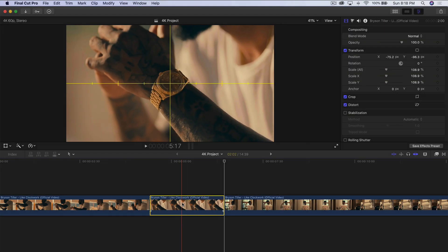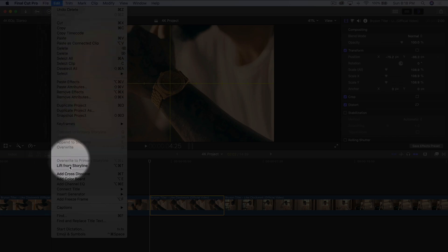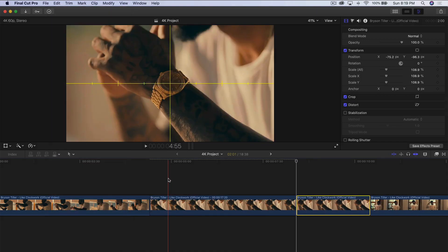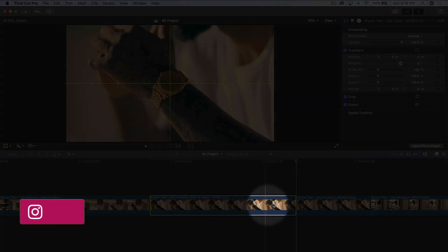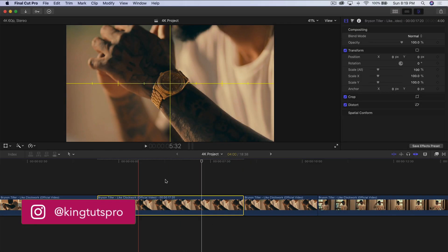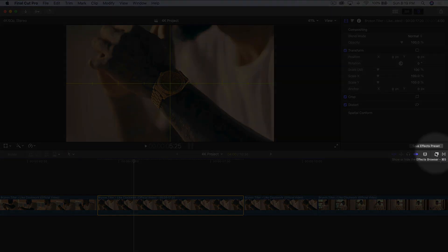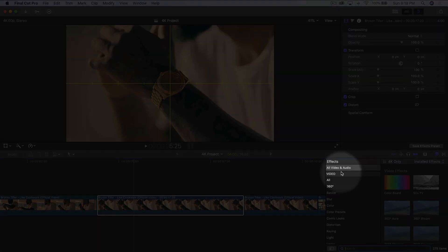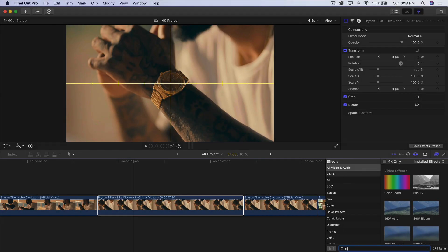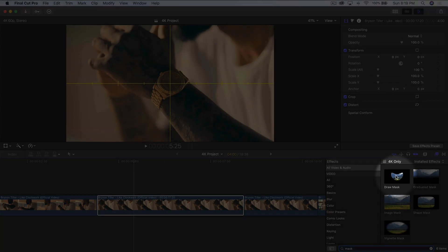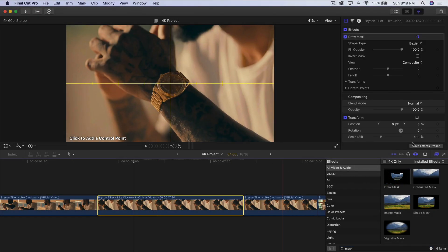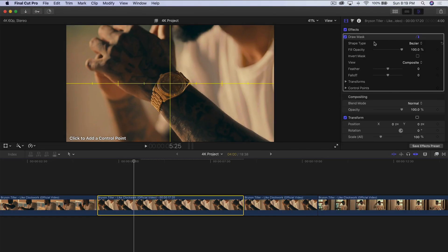Move the playhead to the beginning of your clip, go up to Edit, and go to Add Freeze Frame. This will add a still image — four to five seconds is good. Now go into the Effects Browser, go into All Video and Audio, type in 'mask,' and drag the Draw Mask onto your clip.